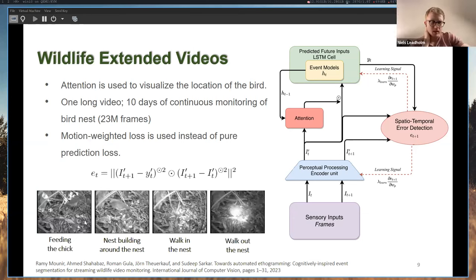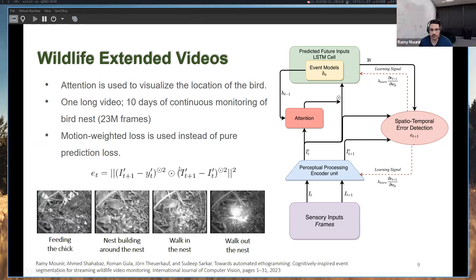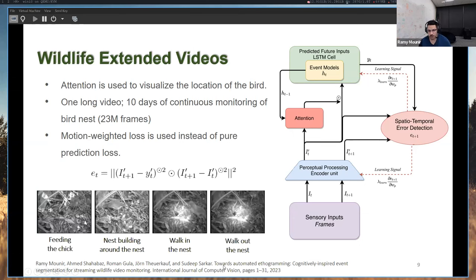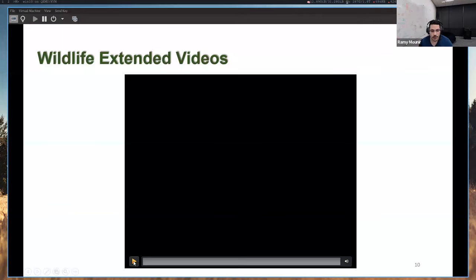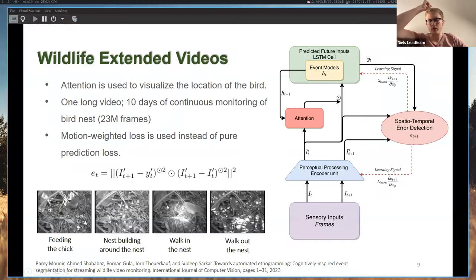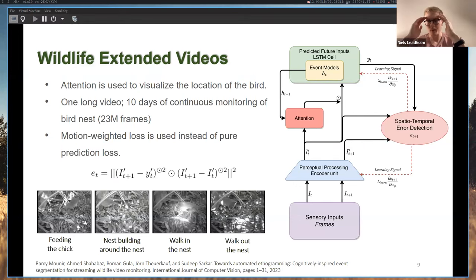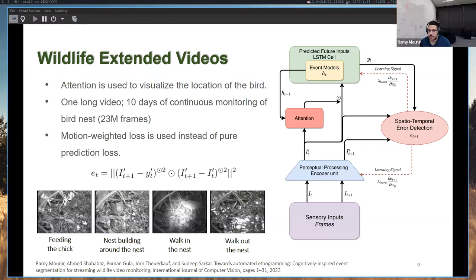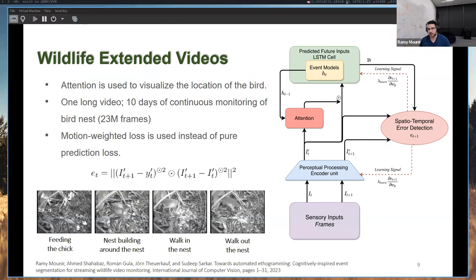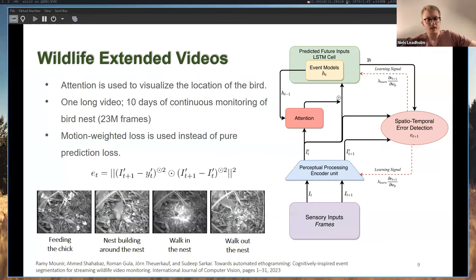Q: What was the task? A: Event segmentation — spatial and temporal — published at IGCV. The prediction error tells us where the boundary is; that's the output of the network. We just continue training the LSTM. We have a few events we're trying to detect, and we're also trying to find where the bird is in the nest using the attention mechanism.